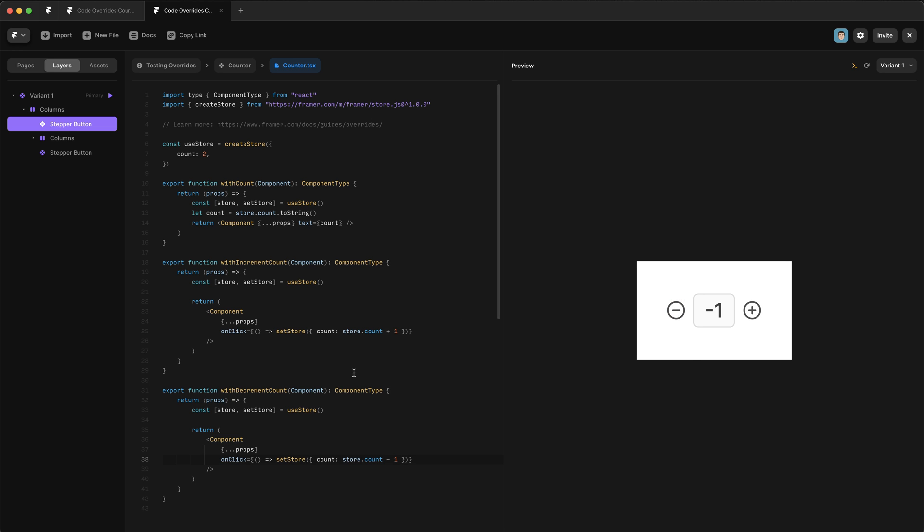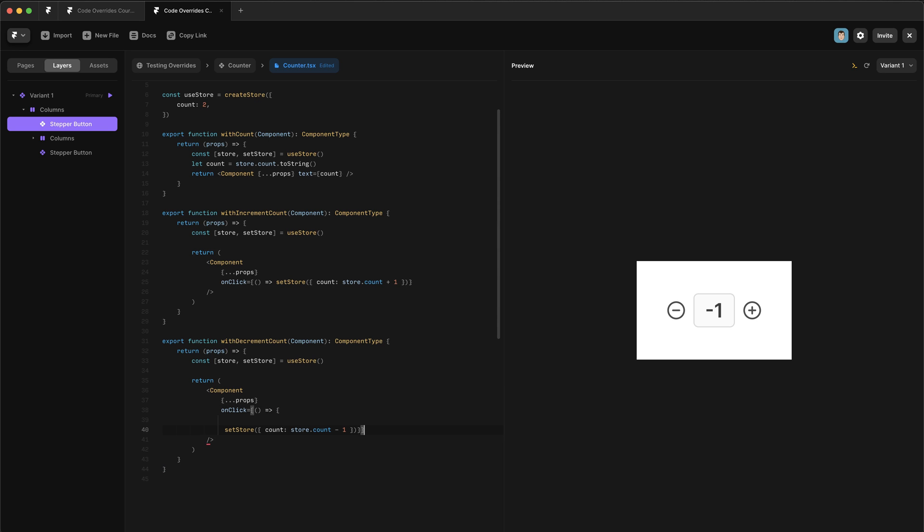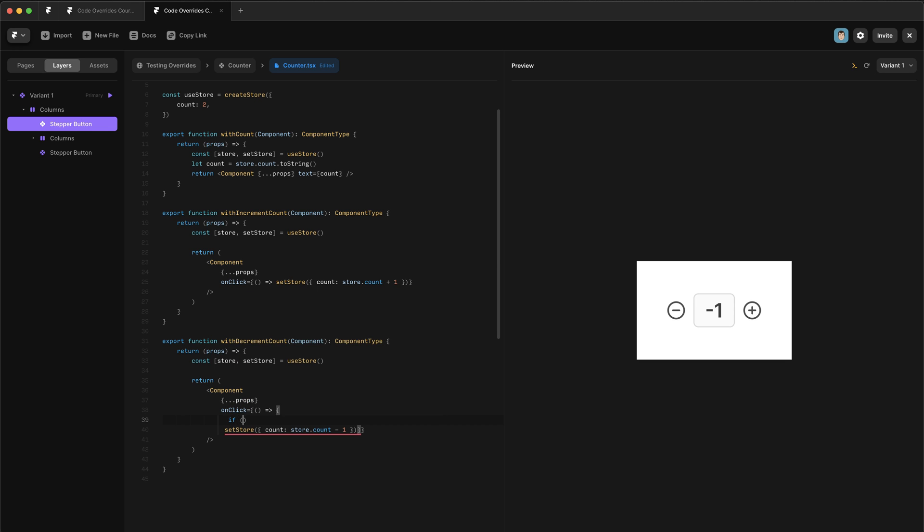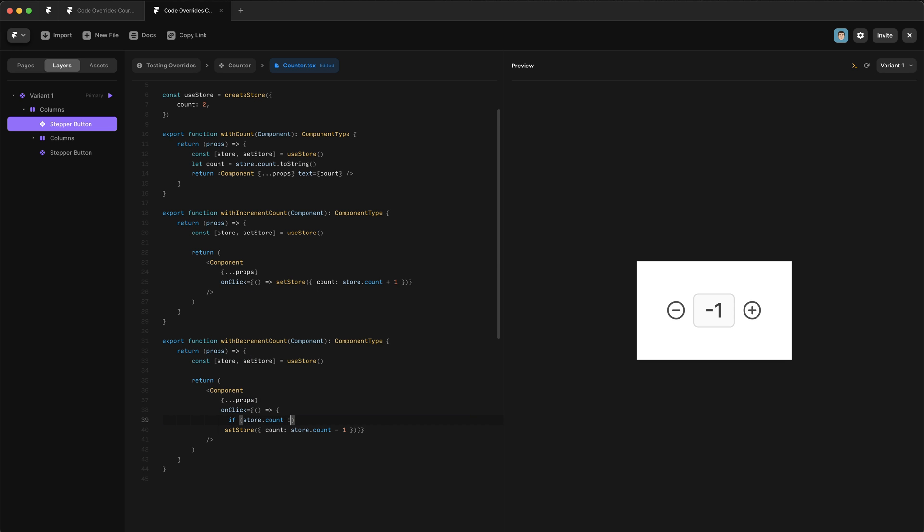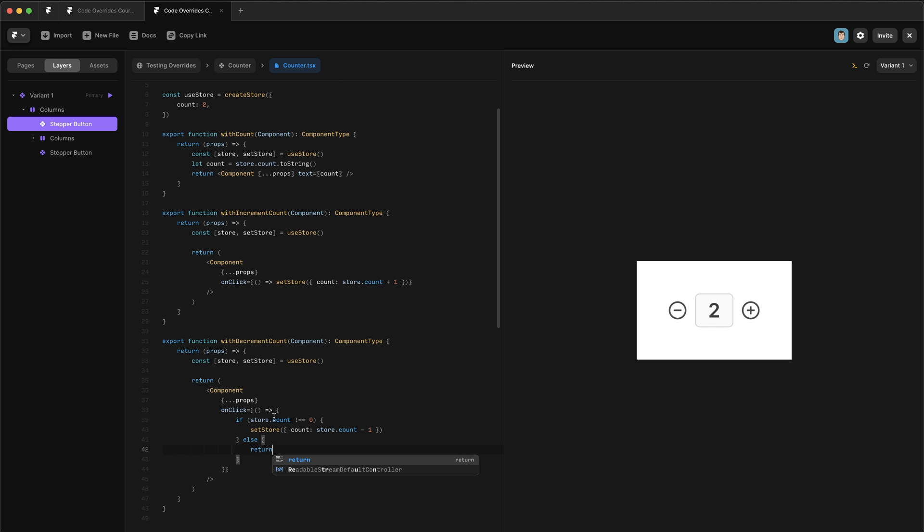But say we actually don't want the ability for the count to go into a negative. To do that, we need to check what the current value of count is before we call this function. So what we're going to do is make some curly brackets here and another one here. Then we're just going to write an if statement here. So if store.count, and we want to say doesn't equal zero. And in that case, return this function. And then over here, we'll say else return. And so it'll just return nothing.